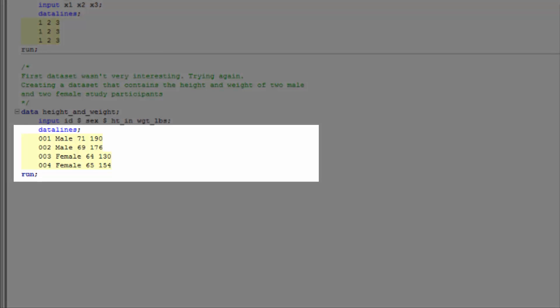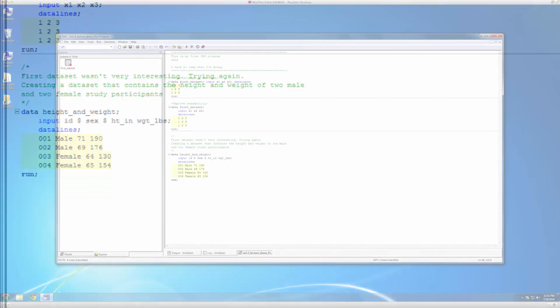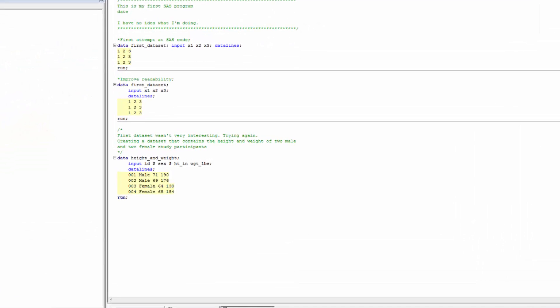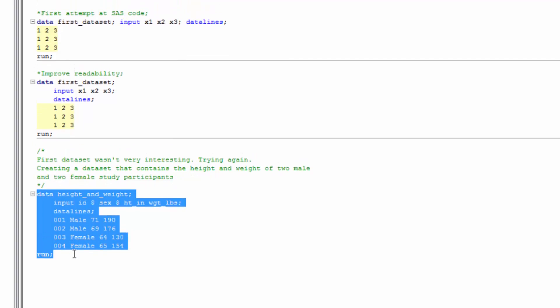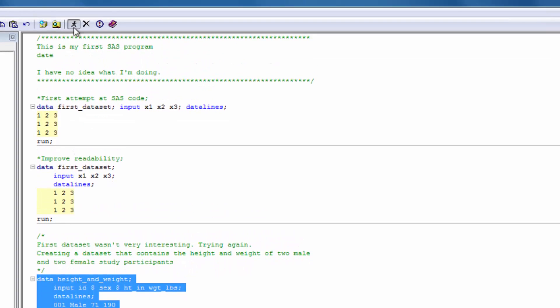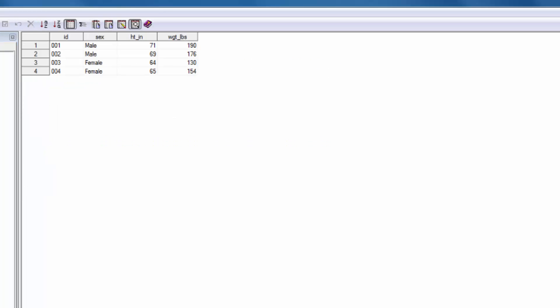Let's run the code and see what happens. Everything in the log appears good. Let's go view the data set in the view table window. And again, everything appears to have worked great.